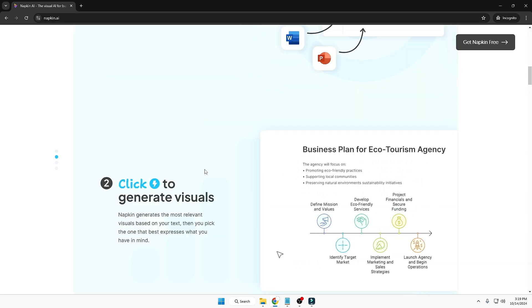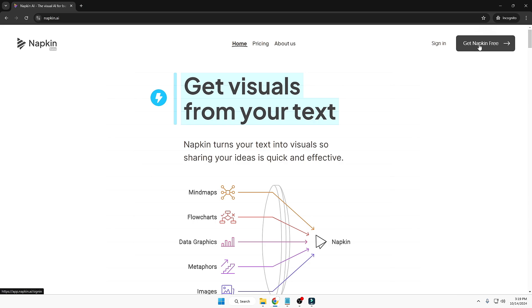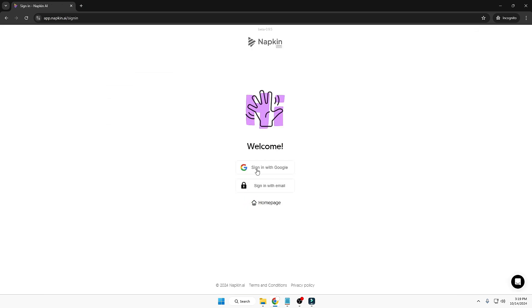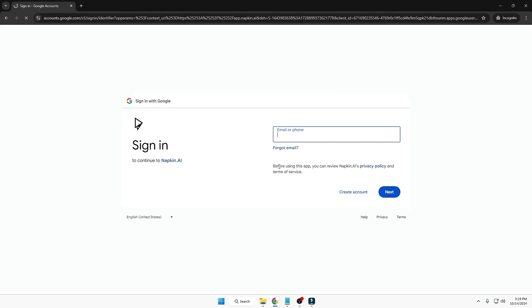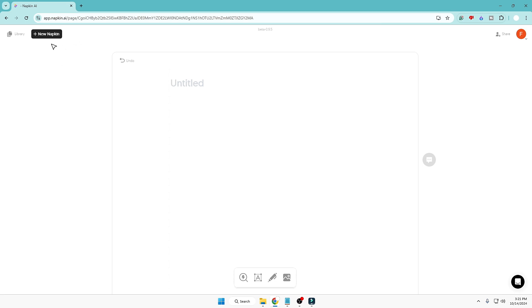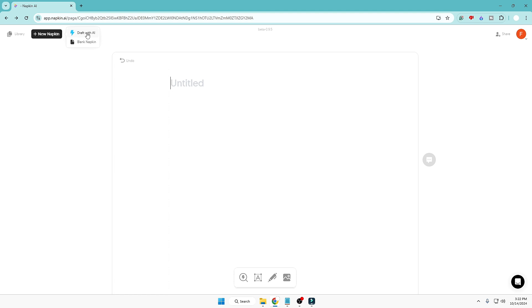If you want to read about it you can do so. To use it you will have to click on 'Get Napkin for Free.' It will ask you whether you want to sign up with Google or with email. Sign in with your desired Google or other email account. Once you have successfully signed in, it will give you two different options when you click on 'New Napkin': Draft with AI or Blank Napkin. I'll be explaining both.